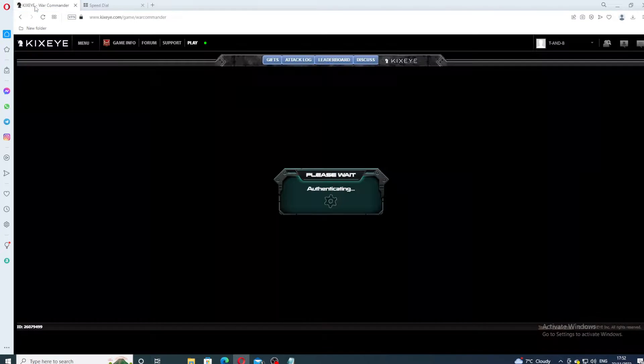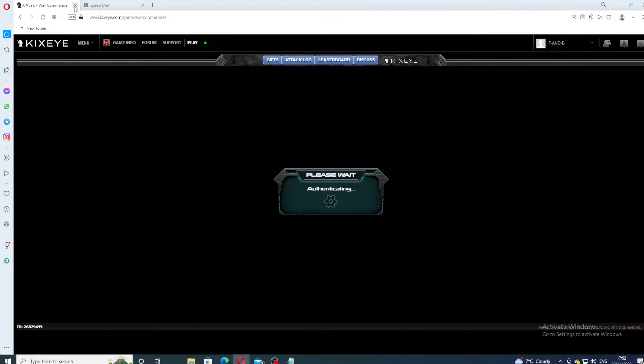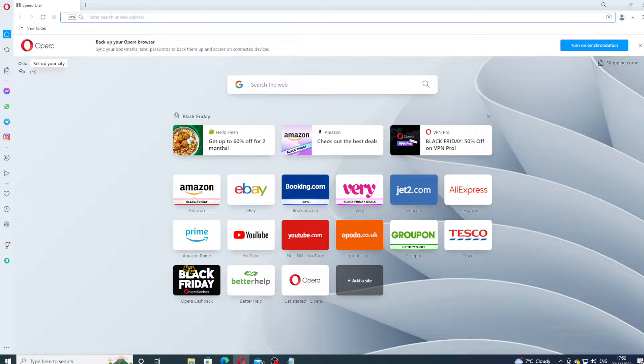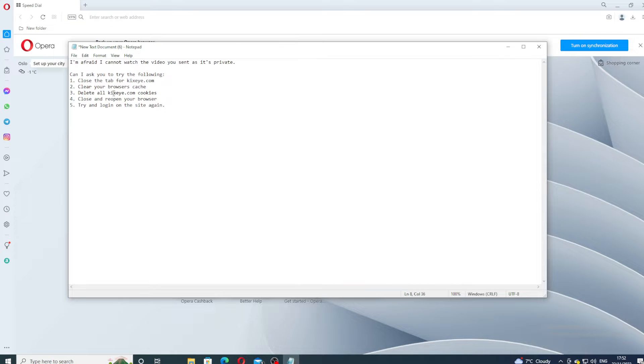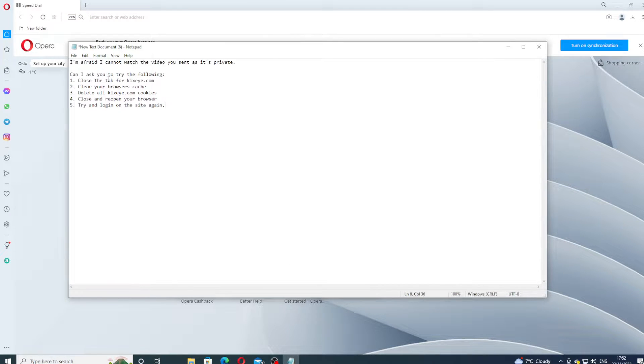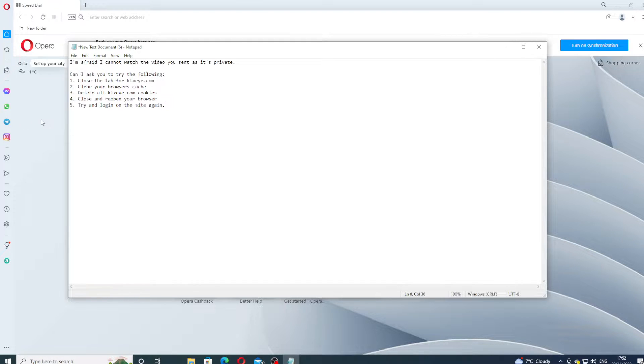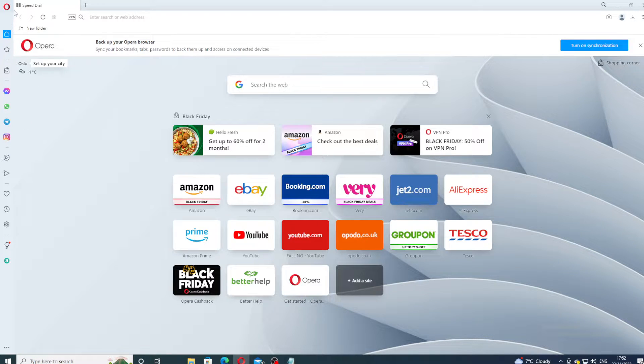We'll open another one and this is Kixi, still authenticating. Close everything, everything is closed, that's step one. Step two, I did write them here: close all, close the tab for Kixi, clear browser data. I've done it before but I will do it again just to show you.